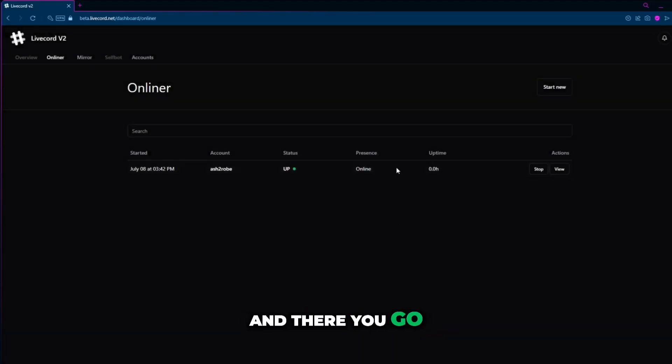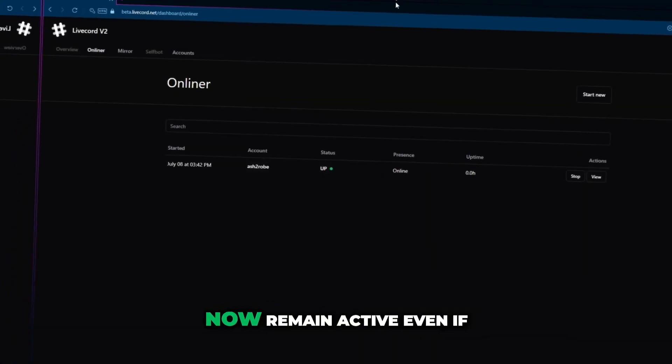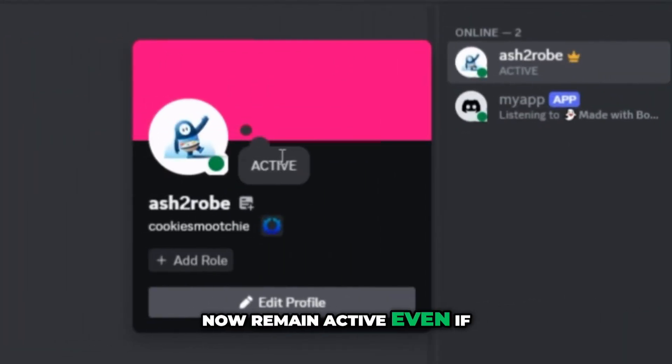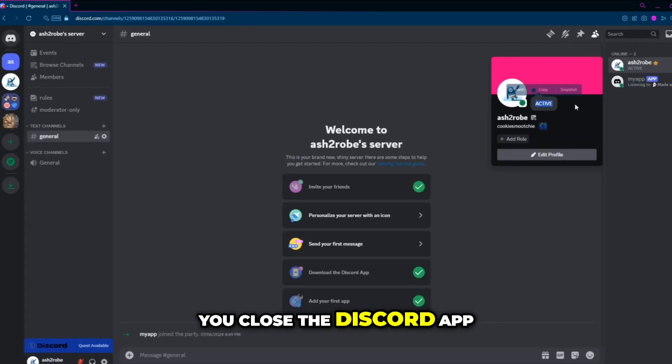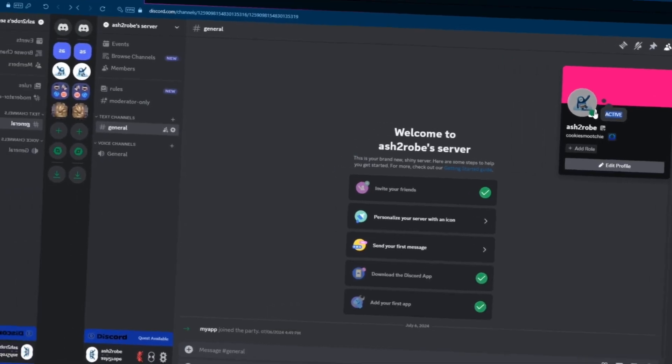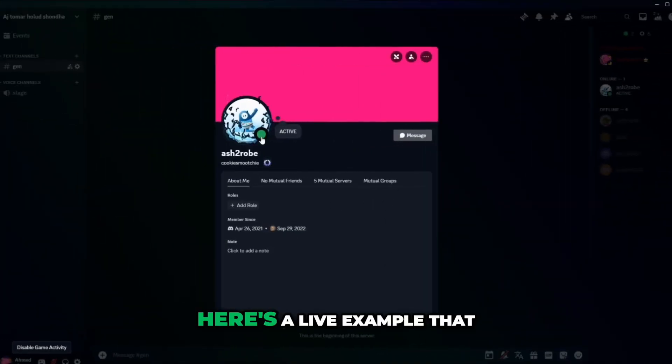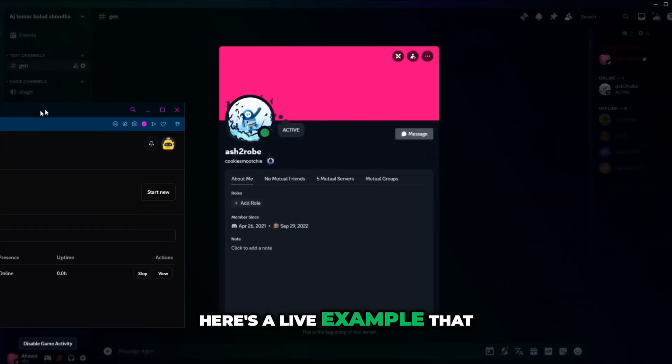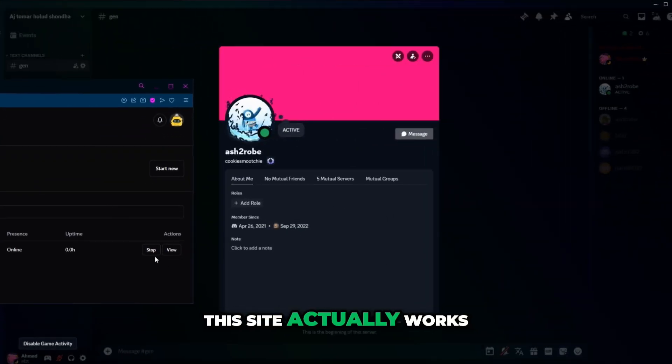And there you go. Your account will now remain active even if you close the Discord app. Here's a live example that this site actually works.